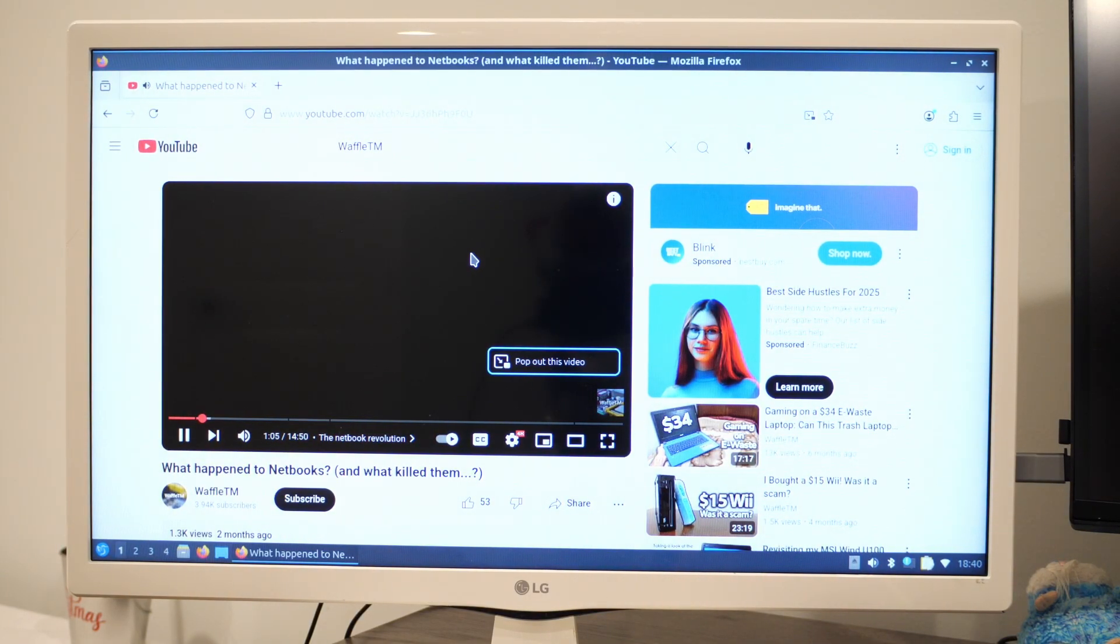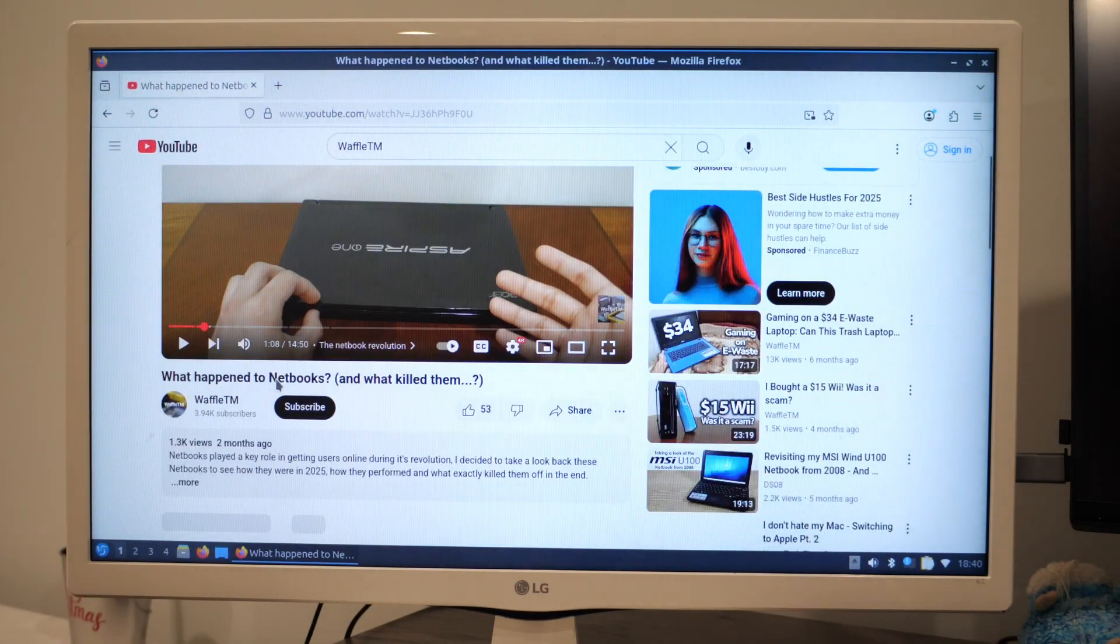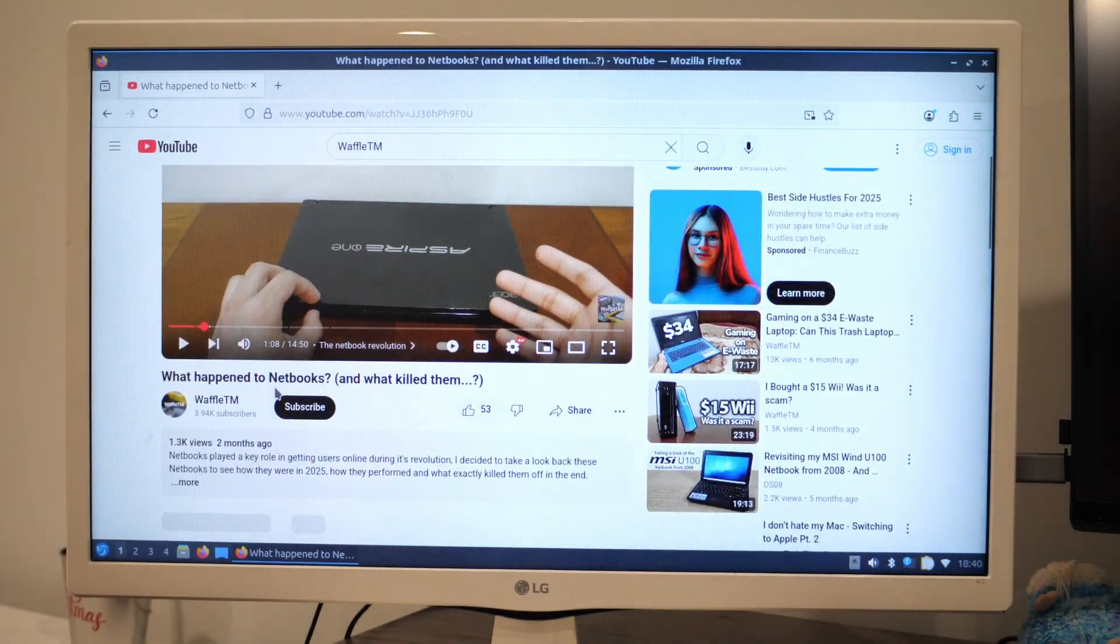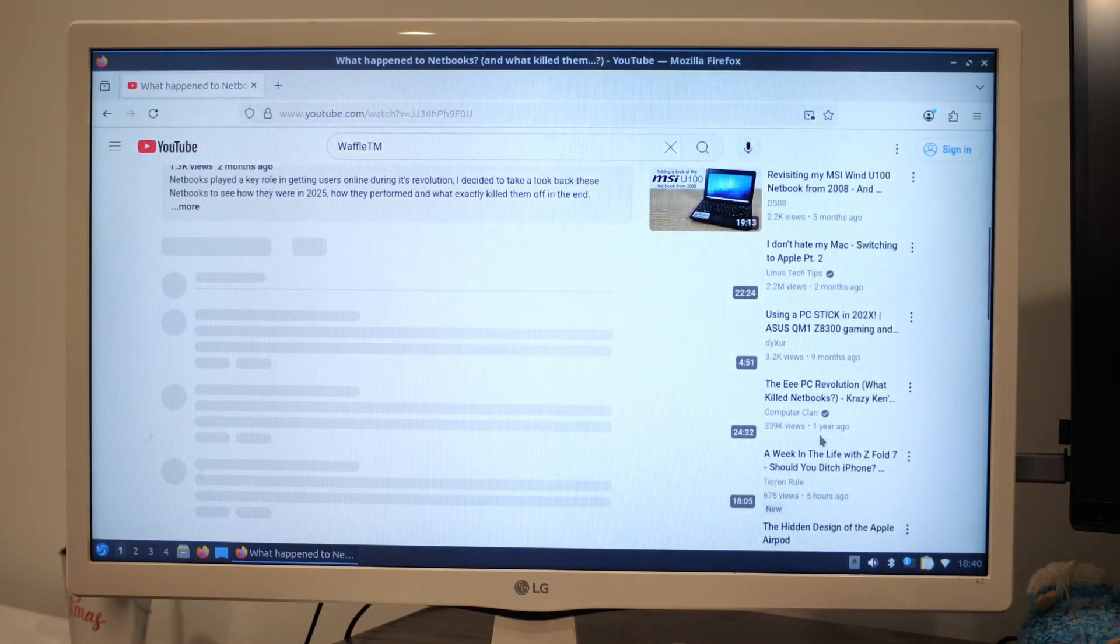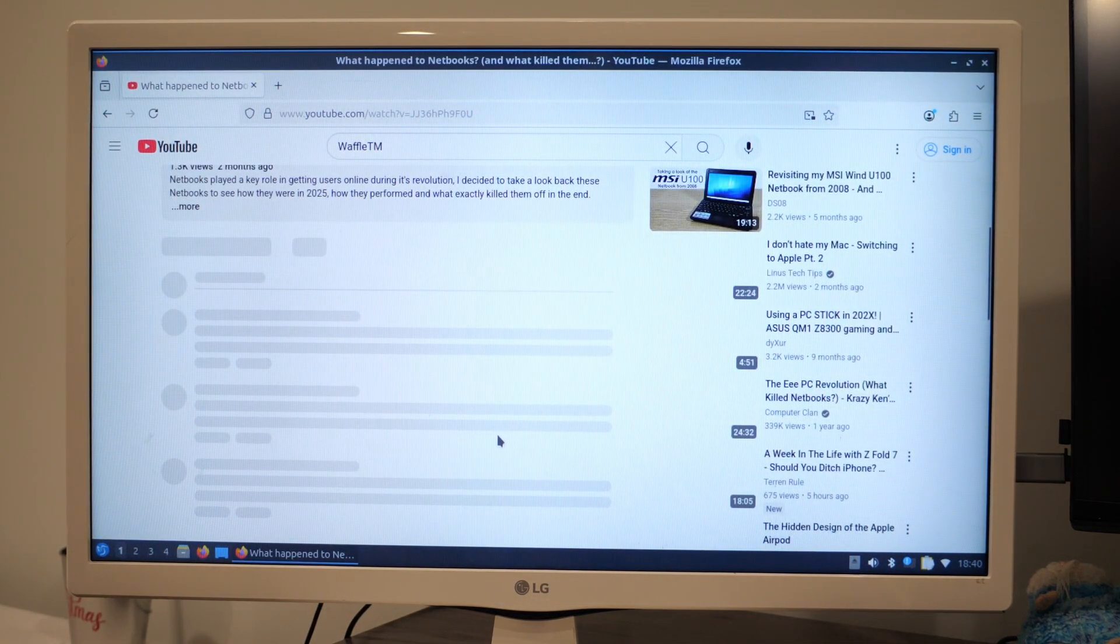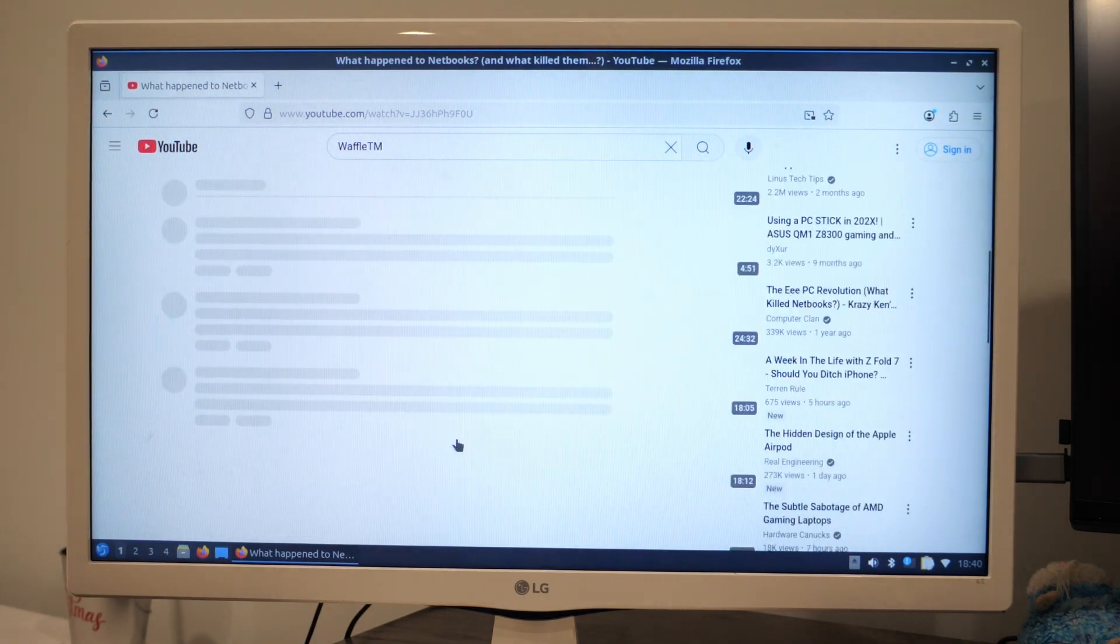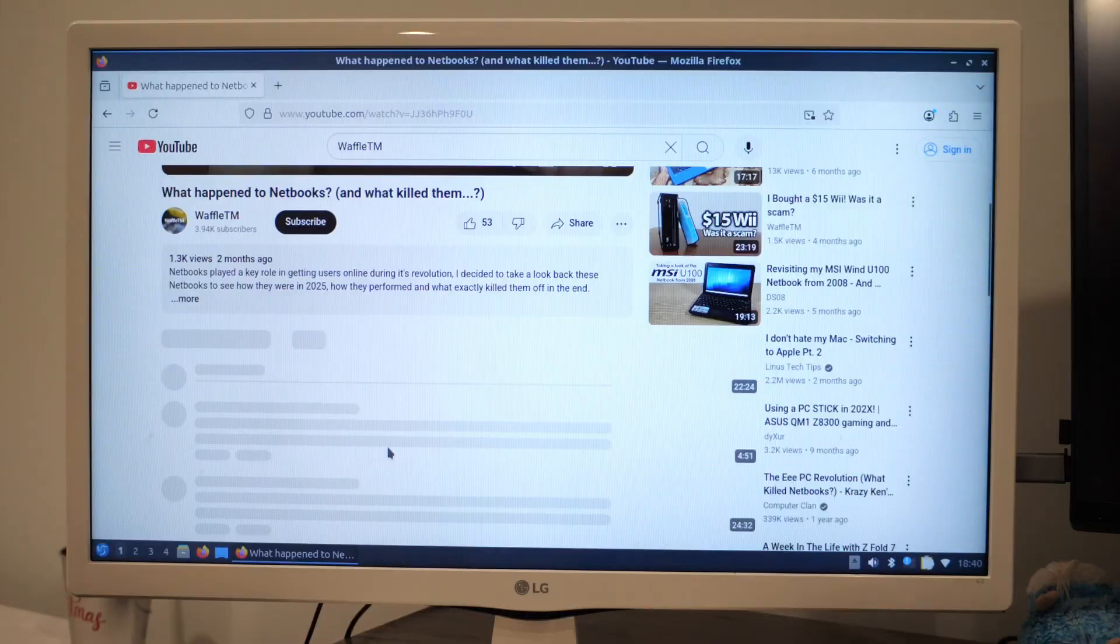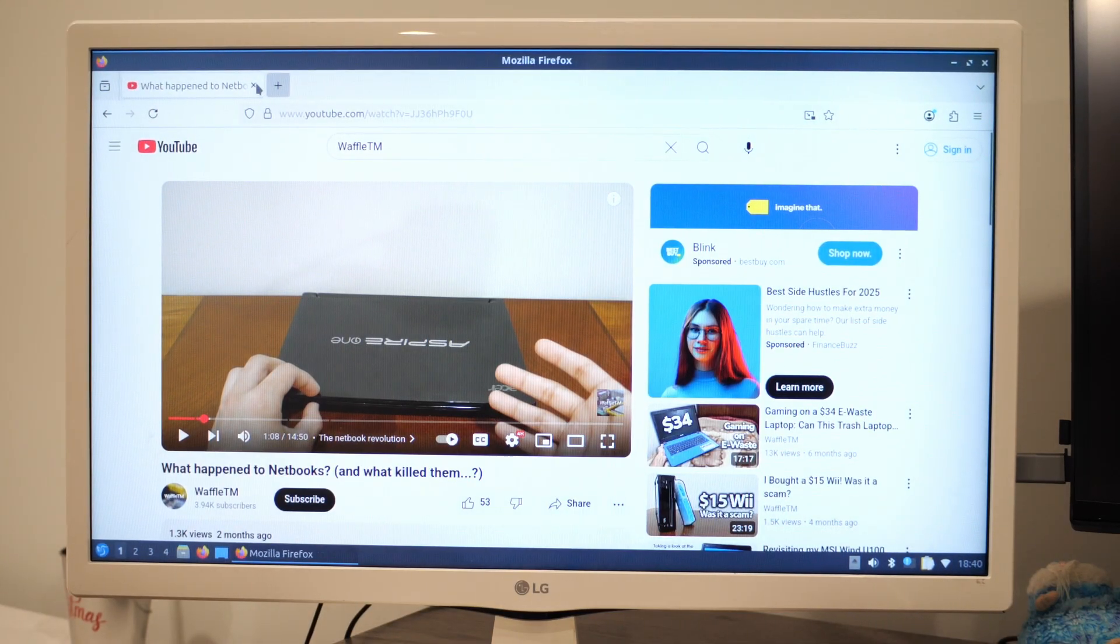Well, that was YouTube playback. Definitely not the greatest. And now nothing's loading in. I regret what I said before about how everything loaded in very quickly. It's just not responding now. Okay, well, that was YouTube.